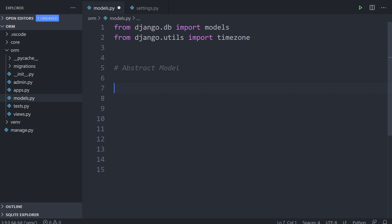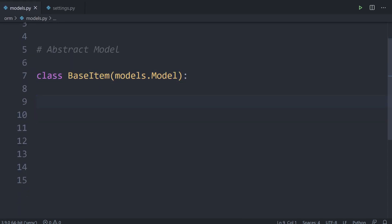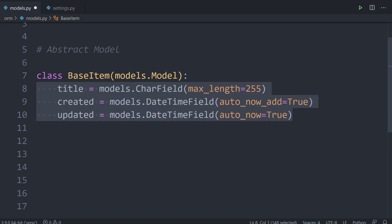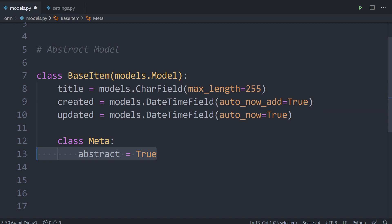The only difference here is that we define this model as an abstract model. Let's build a class — we'll call this base item — and add some fields. Remember, these fields are going to be utilized by the child classes, or rather copied across to them, and it's those child classes that are actually created in the database. You'd use an abstract class when you've got multiple fields that can be utilized or needed in multiple other models, ultimately saving you time replicating fields into multiple tables.